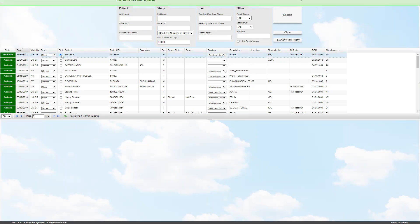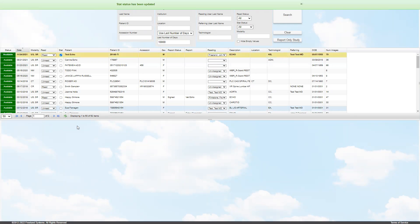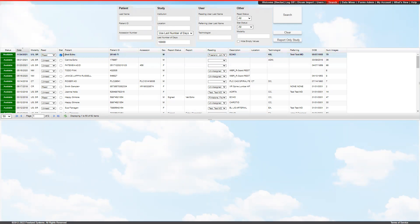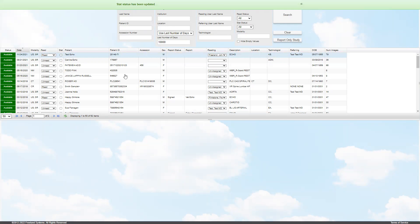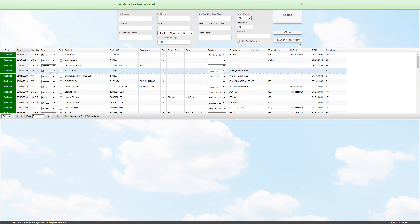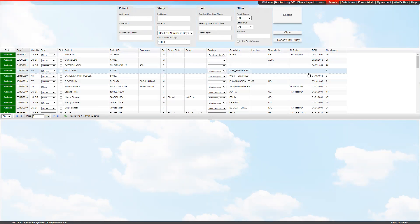And you can mark a study as stat by just clicking on the checkbox, and you can see it'll highlight it at that point. To turn it off, you just press it again. Once you hit search, it'll keep that criteria in until the next time you perform the search.